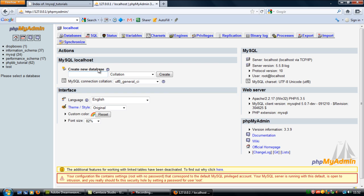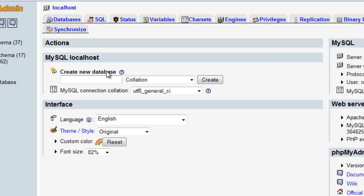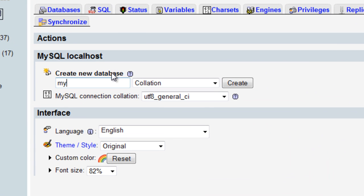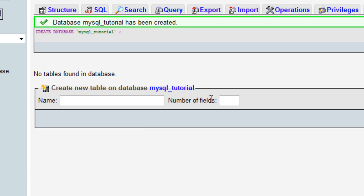For now, we'll call it mysql_tutorial. Click create, and the database has been created.